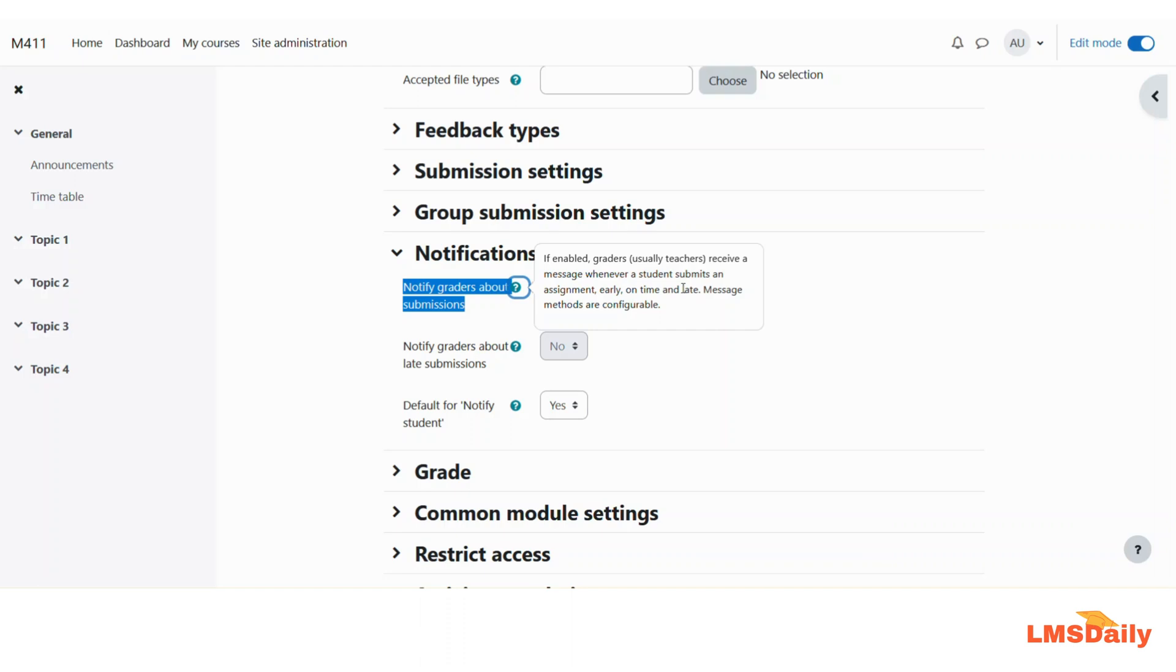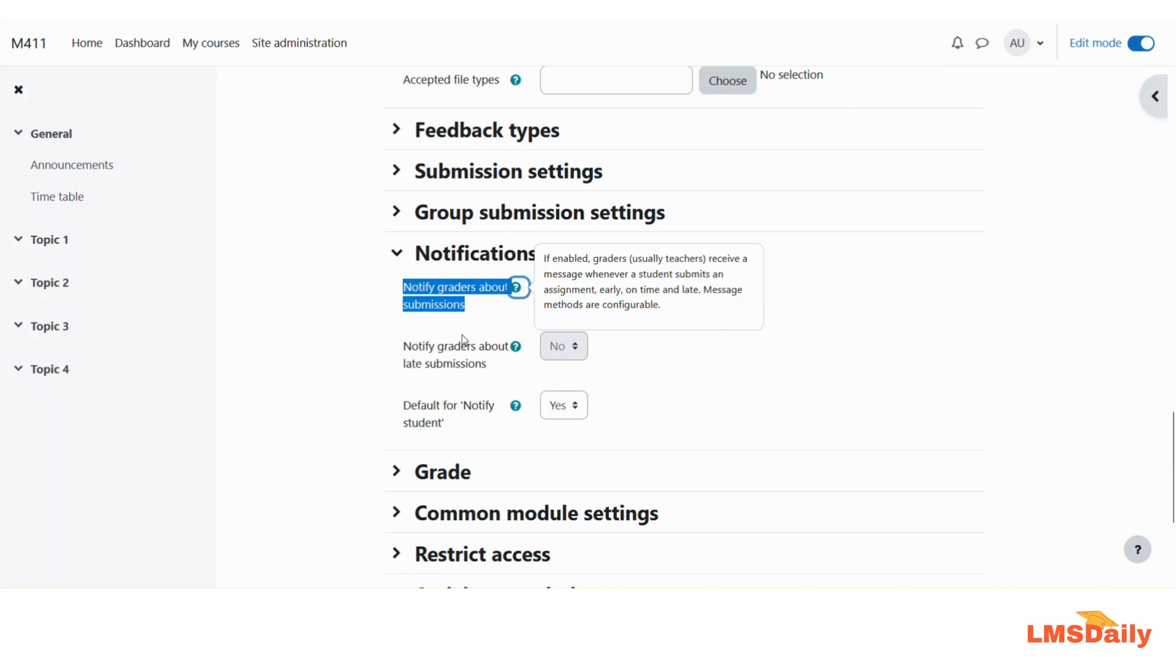In their own preferences tab, they can configure whether they would like to have a notification here under this bell icon or they want an email notification. So this is how you can configure and notify the graders about assignment submissions in your Moodle course.